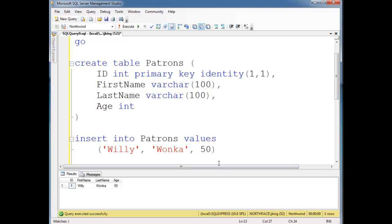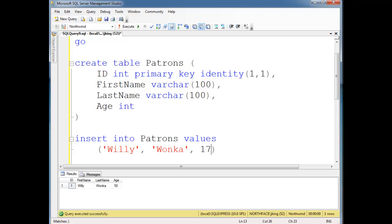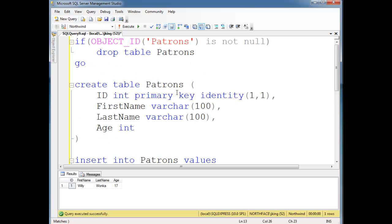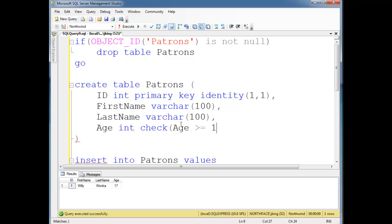Well say Willy Wonka went through some metamorphosis, I don't know, is that the right biology term? He went through some changes and he shrunk and he turned into a 17 year old. That works, but now we have a 17 year old that's a member of our bar and last time I checked, I believe bars you have to be 19 or older. So I want to check that the age is greater than or equal to 19.